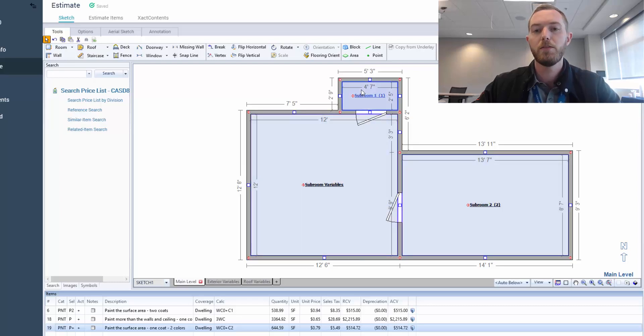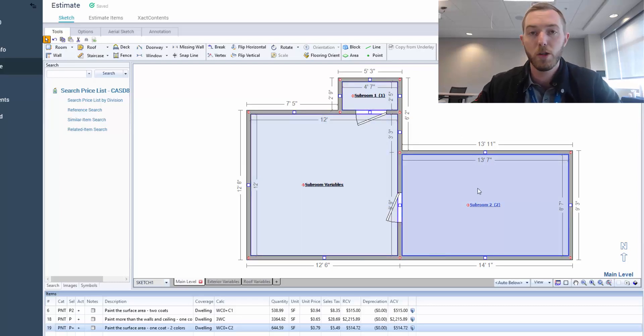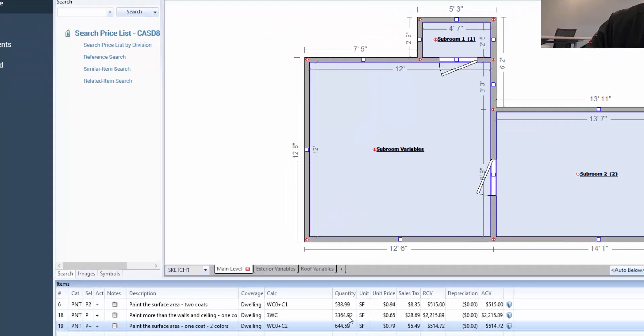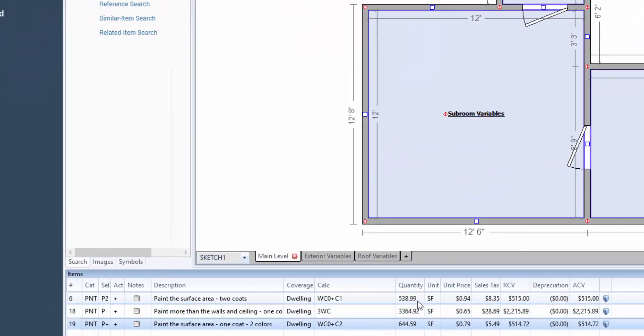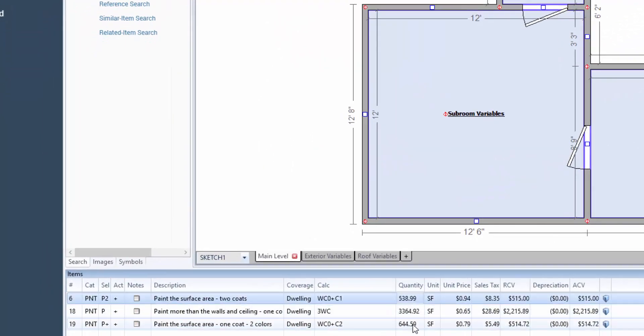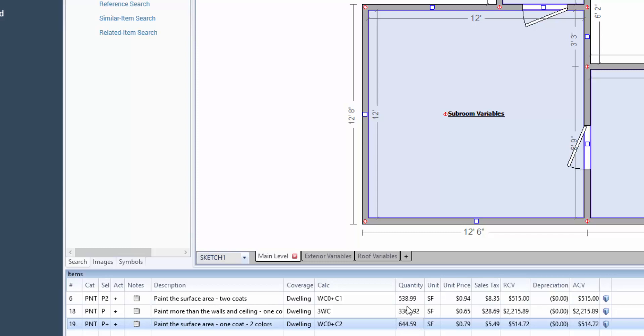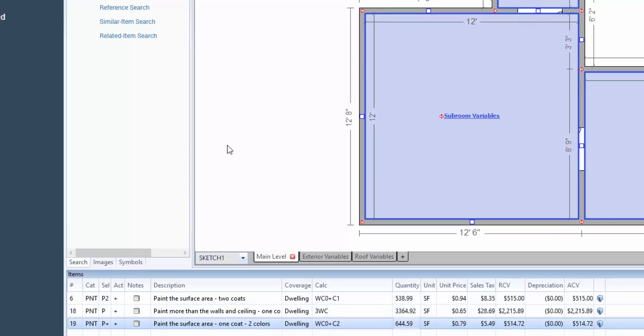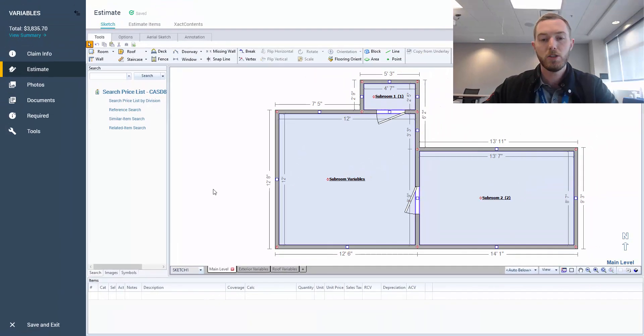Note WC0 between these two line items here, 6 and 19, are the same. That's going to be the same calculation and variable based on the sketch. It's the same exact room. But I've added C1 and C2 in the different one. And so you can tell, obviously, subroom 1 is significantly smaller than subroom 2, and that lines up as the quantity for the first one is smaller than the one that is painting the ceiling of subroom 2.